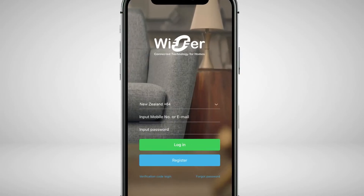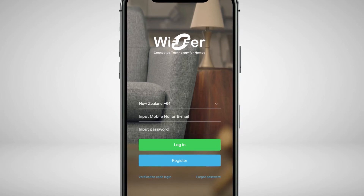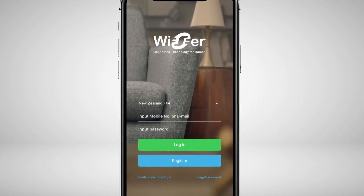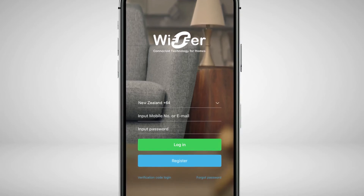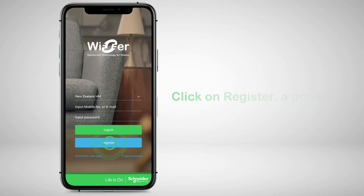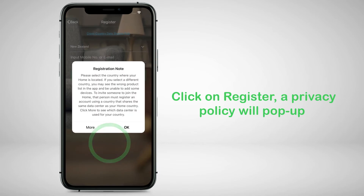To help ensure cybersecurity, you'll notice that this app requires a login to connect for the first time. Click on register. A privacy policy will pop up. Please read through the policy, and if you have no problem with it, please go ahead and press OK.